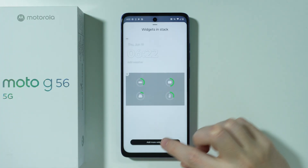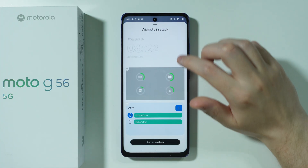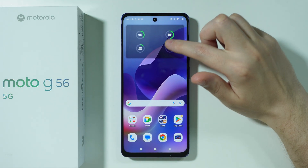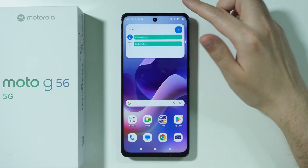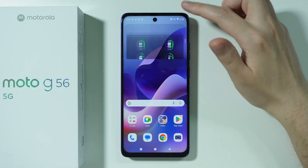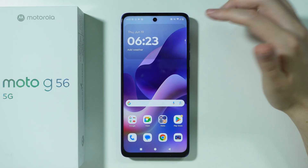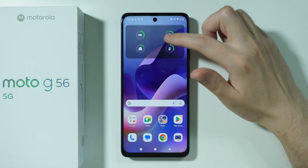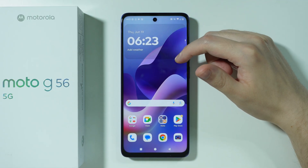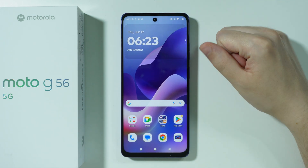I'm going to add this one, and let's add one more — the calendar. Then we go back, and now we can swipe up and down between widgets. So instead of taking lots of space, we can place multiple widgets in a single widget space. Pretty convenient.